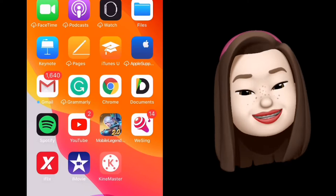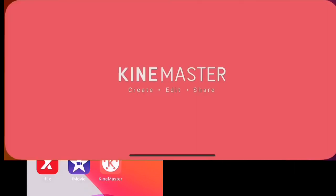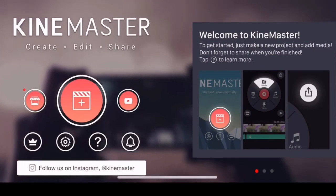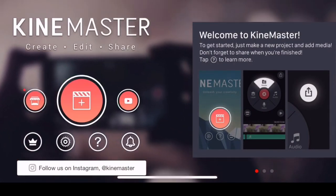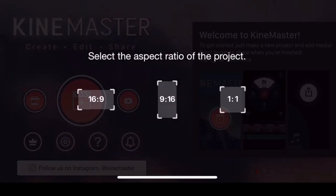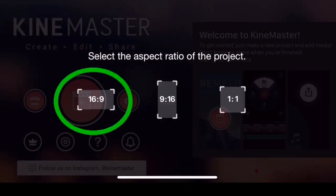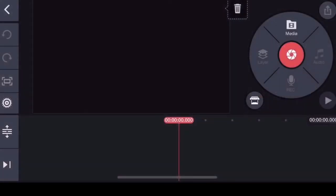Let's watch this! Kailangan lang natin ng app na KineMaster and iMovie. Punta muna tayo ng KineMaster. I-click mo yung sa gitna na bilog. And then, yung ratio ng gagawin nating project is 16x9, dahil ito yung i-upload natin sa YouTube.